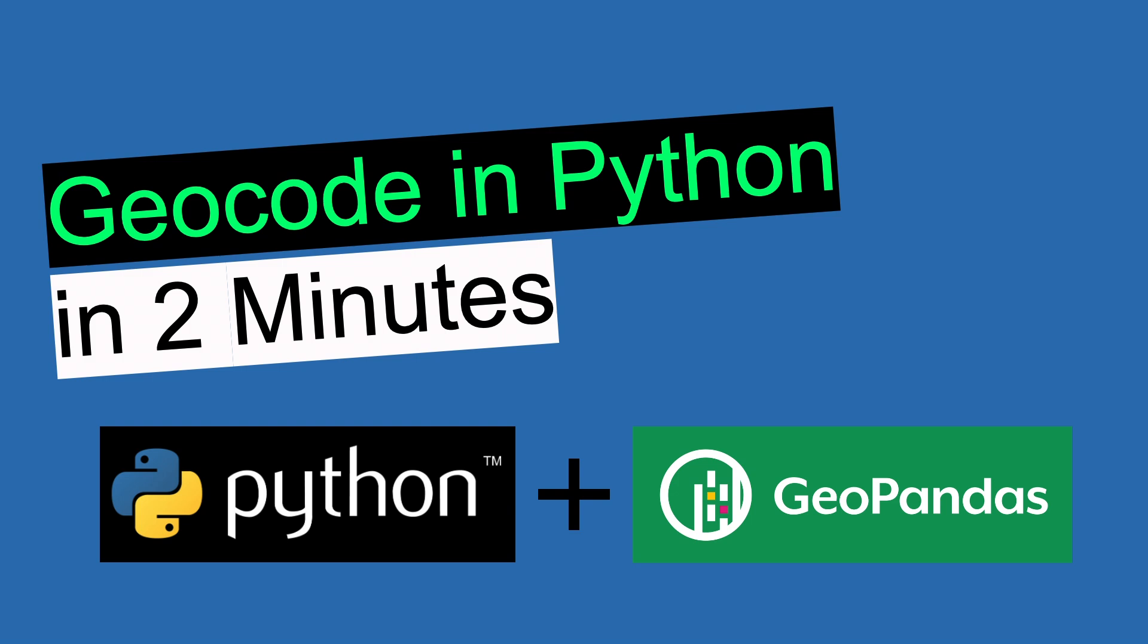Welcome back to the DeepCharts channel. This tutorial will show you how to quickly geocode addresses and reverse geocode coordinates in Python using the GeoPandas package.